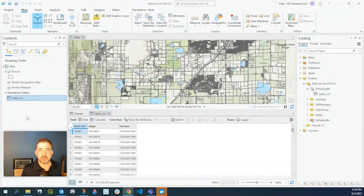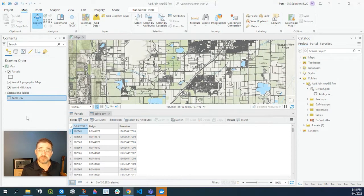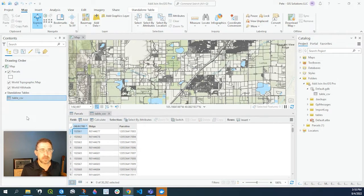Hey guys, Pete here with GIS Solutions and today we're going to go over the steps of joining a table to a feature class in ArcGIS Pro and a common error that occurs.